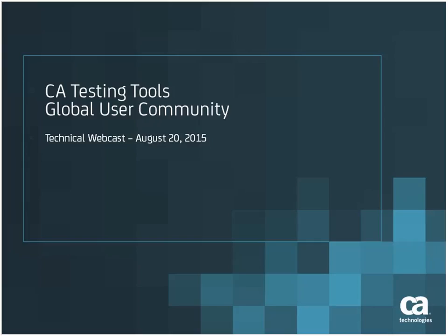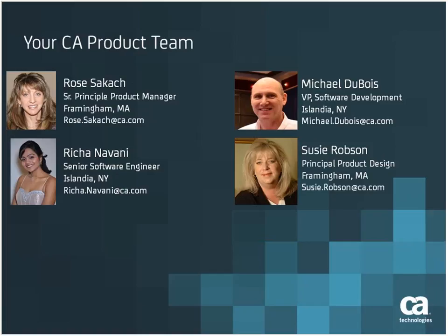Good morning everyone, welcome to a Testing Tool Community webcast. Thank you for joining us today. Before we get started with our demo today, I would like to introduce a couple of folks. Myself, Risha Navani, I'm a senior software engineer on the Testing Tools team.